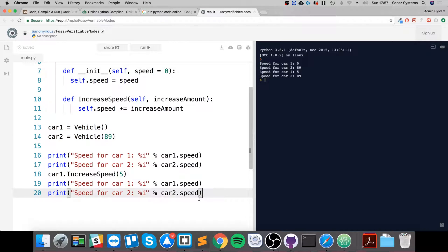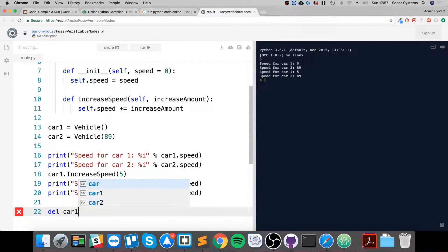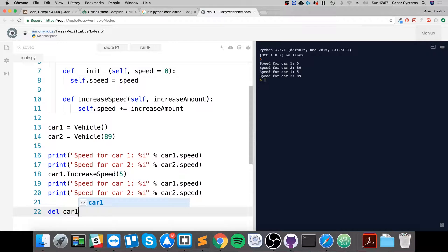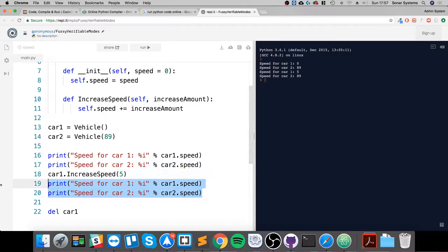To delete an object it is really simple. You just do DEL car1, and that's just DEL with something to delete and the name of the instance object. What I'm going to do is print out the speed of car1 and car2 just to demonstrate this.